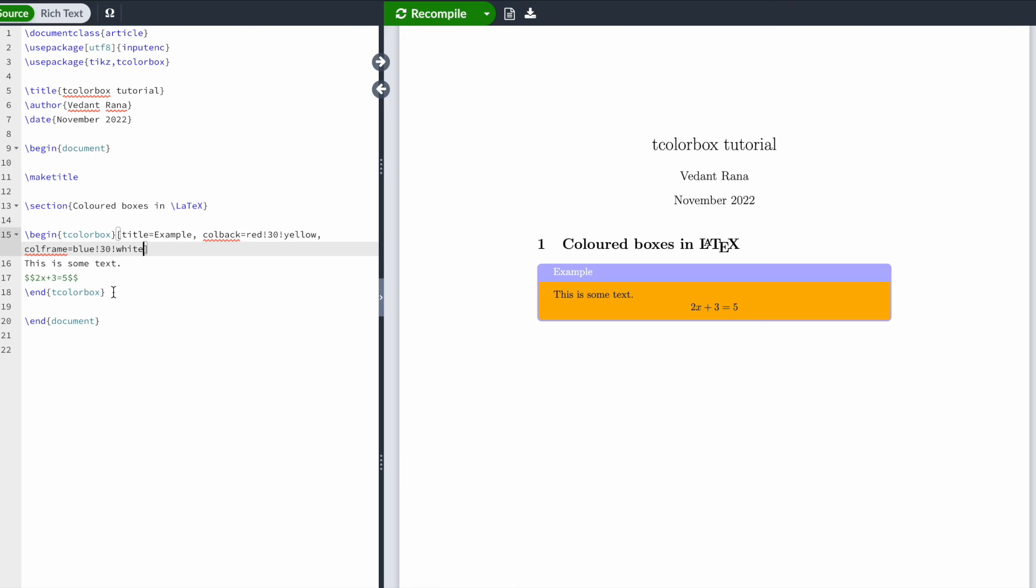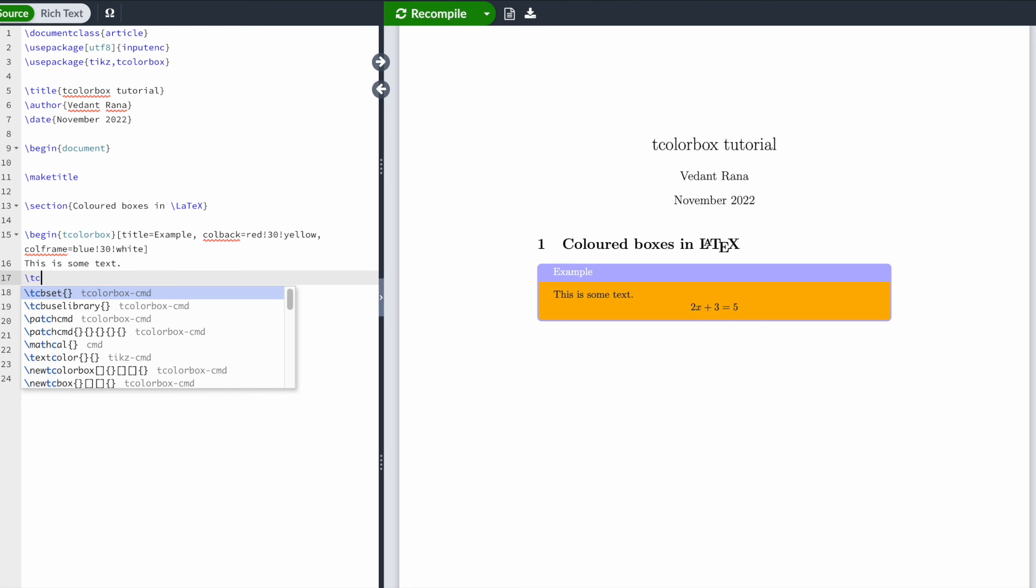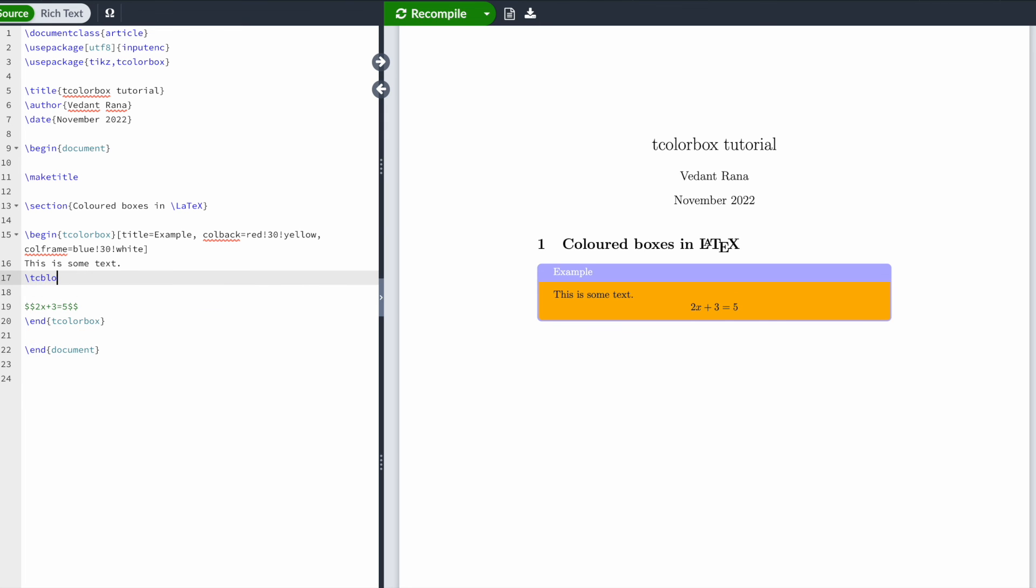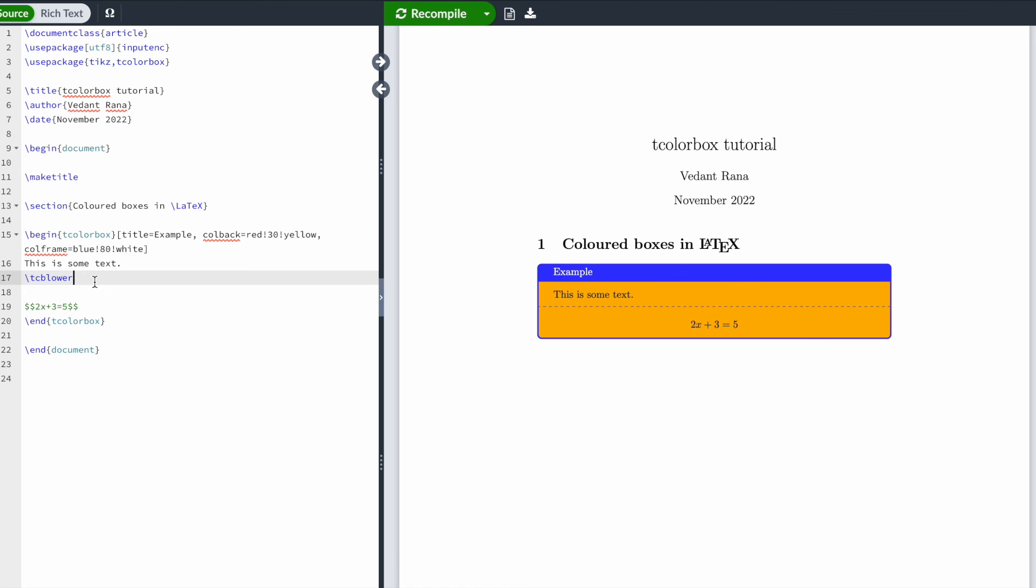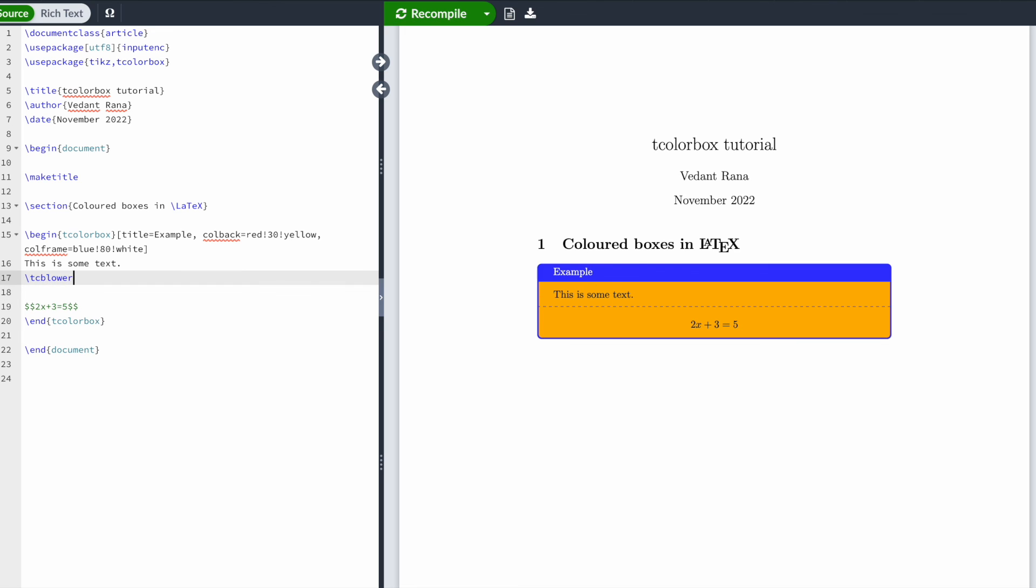Another useful command you should know is the tcv lower command. What this command does is create a horizontal line. Let's change the shade a bit so you can actually see the line. Here's the horizontal line, and you can use this command to separate your text and keep your text organized.